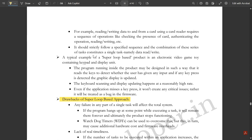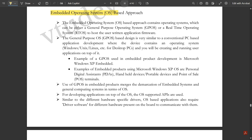Next is the embedded operating system approach. As seen in the super loop based approach, it doesn't require any operating system. But in the embedded OS approach, we need some operating system to be executed in order to be fitted inside any embedded system for its working. The embedded OS based approach contains an operating system which can be either a general purpose operating system or a real-time operating system to host the user's written application firmware.